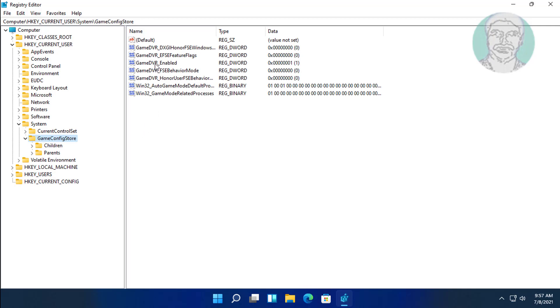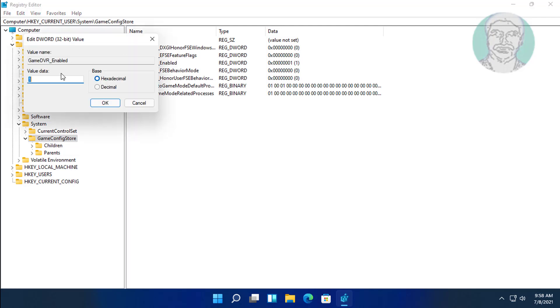Open GameDVR_Enabled, change value data to 0, click OK.